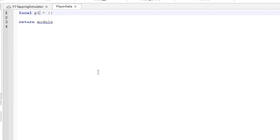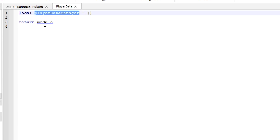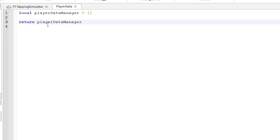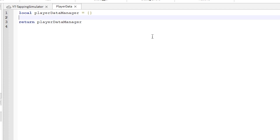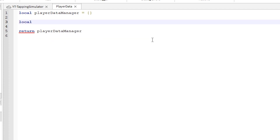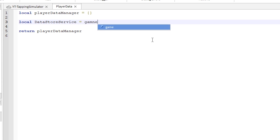Let's rename the module to PlayerDataManager. This needs to be called the same as well. In order to save data in our game, we need to use datastore service.